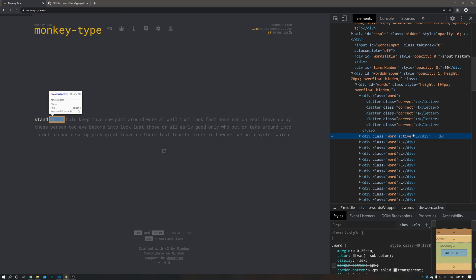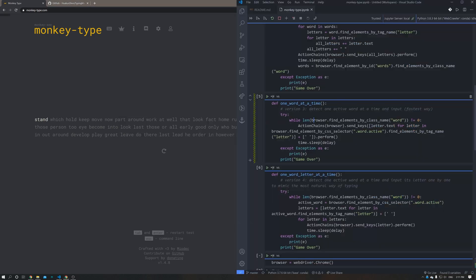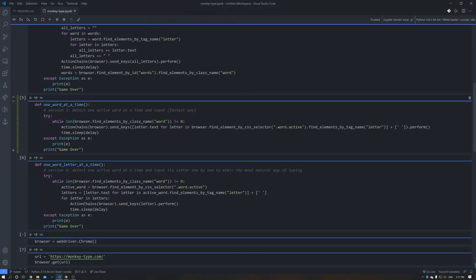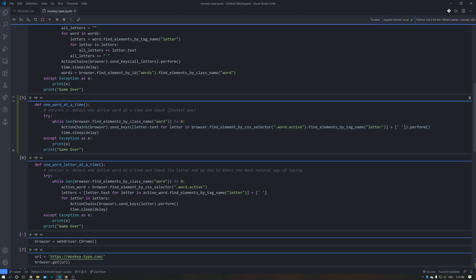So this method I wrote actually finds the word that is active, extracts the letters, and then throws the letters to the browser. So these two lines are the main logic. The first step is to find the word that is active with these two class names. And from this element, find the letter elements, find all the letters, and extract its text, which is the actual letter.